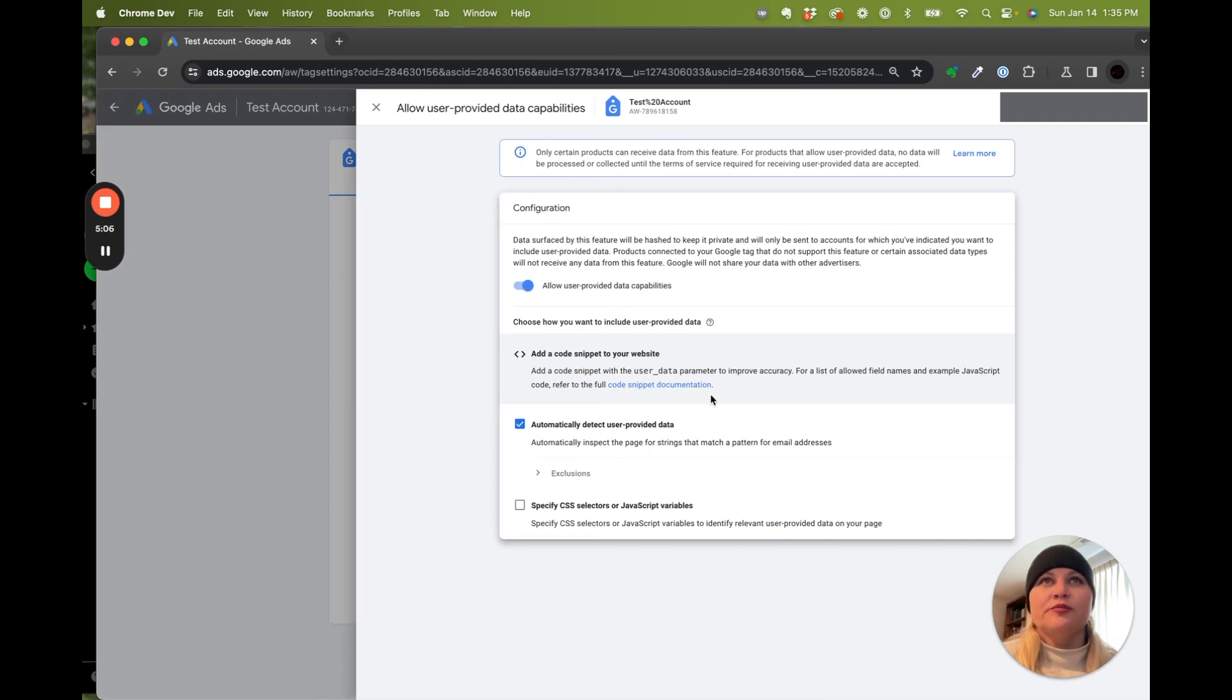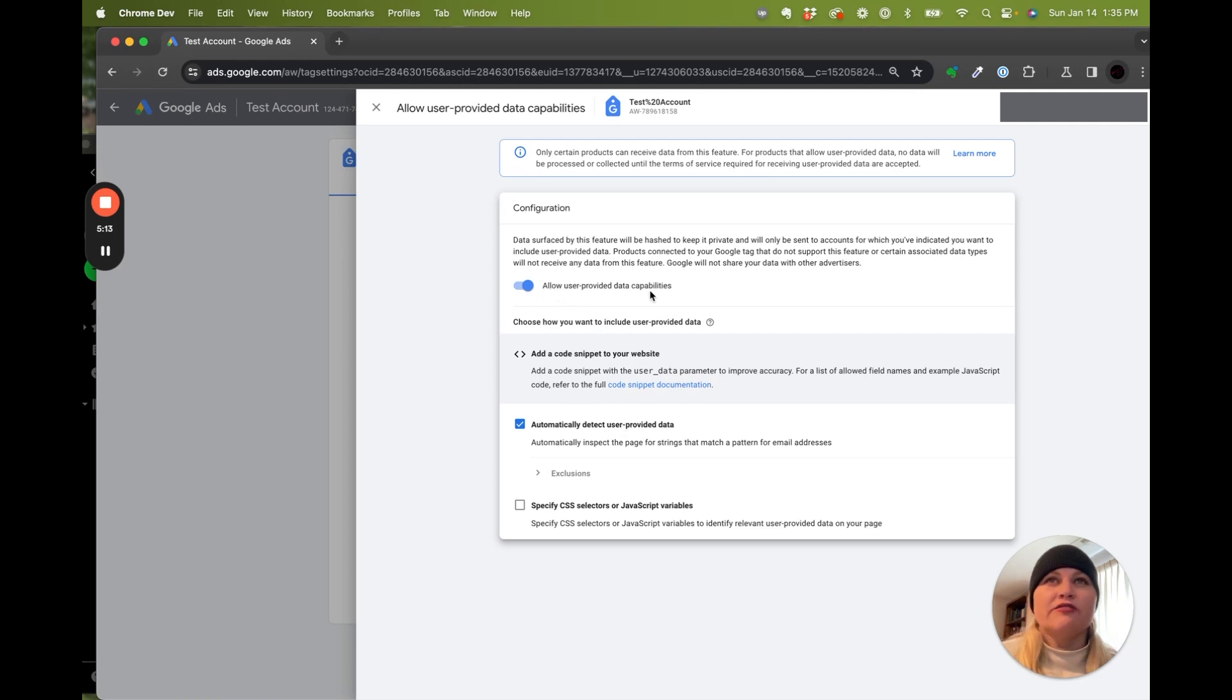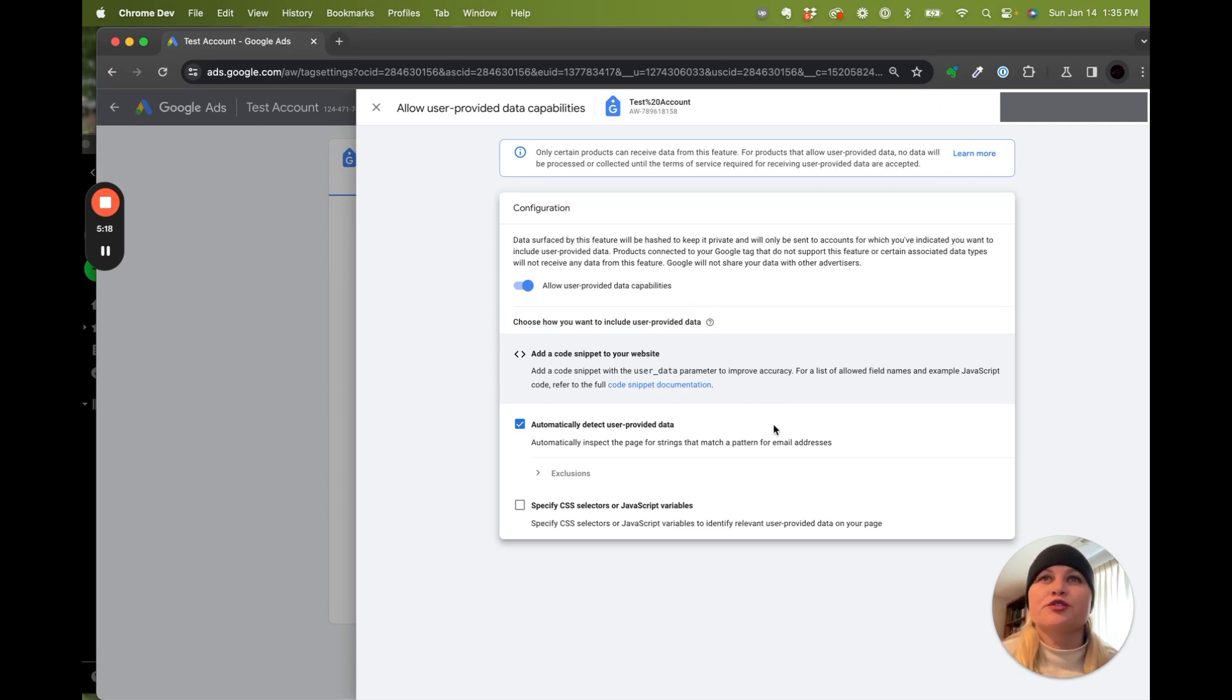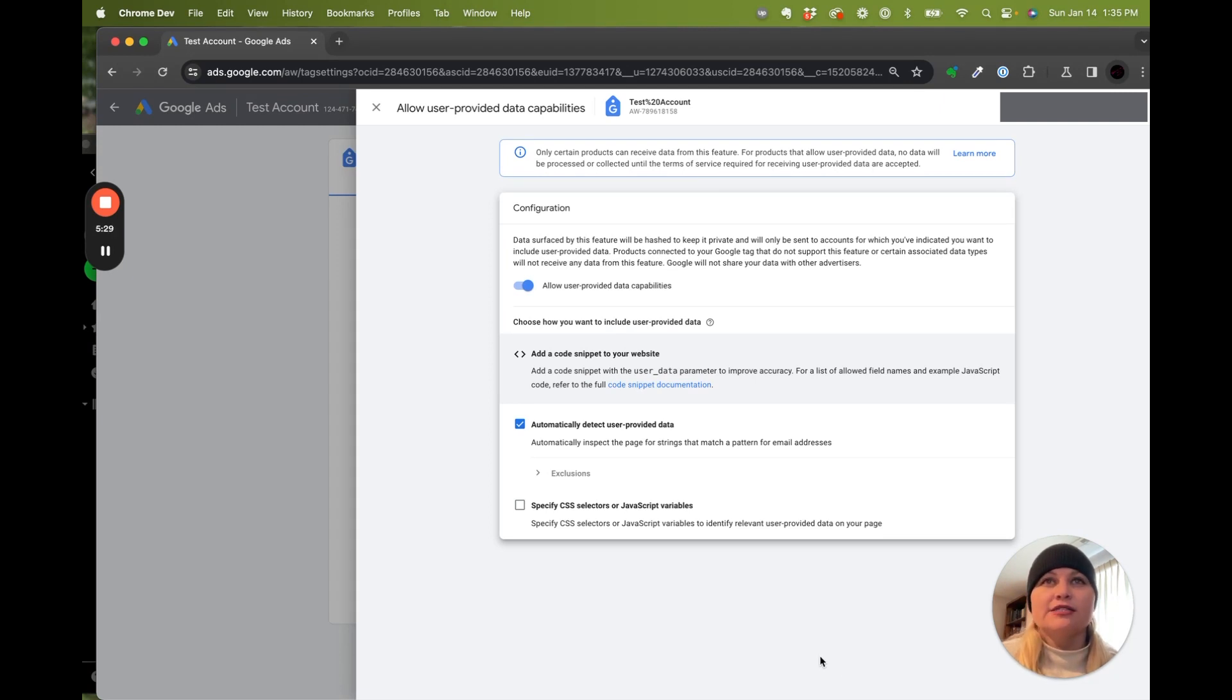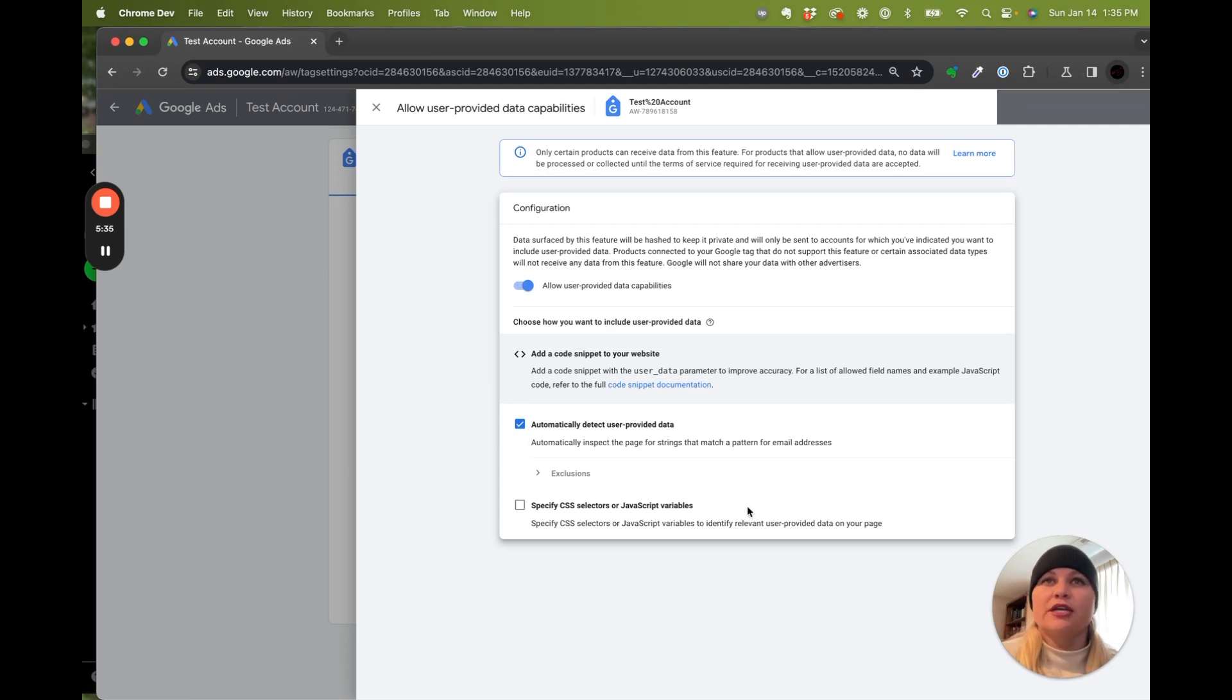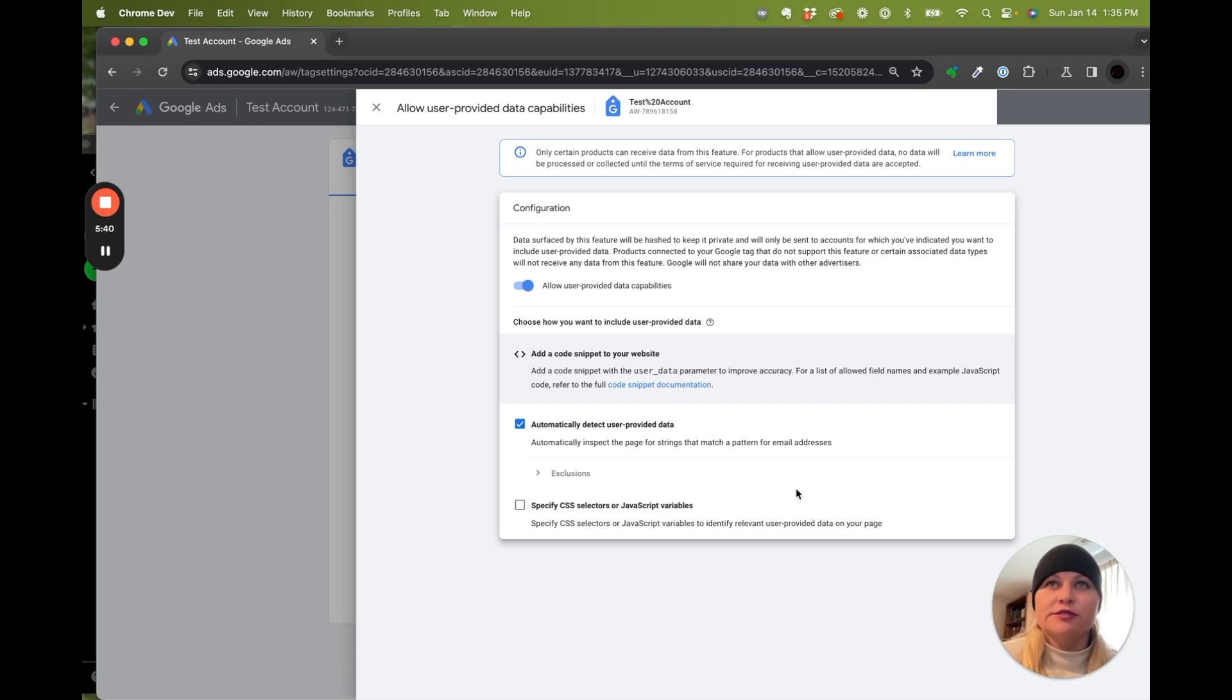For this one, we're going to allow automatic user provided data and get into that a little bit later as a little more advanced topic of how you can provide data to Google to allow your campaign to perform even better. We're going to say yes, we would like to use this Google Tag, and we would like to have automatically detect user provided data. For us, it's going to be emails in a form submission. So we would like to use those emails and match them with any Google provided lists for our remarketing or our targeting efforts. We'll go ahead and click that.